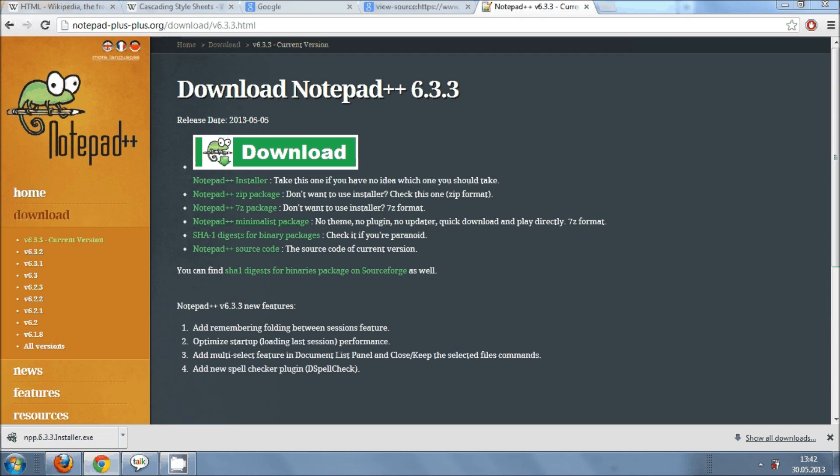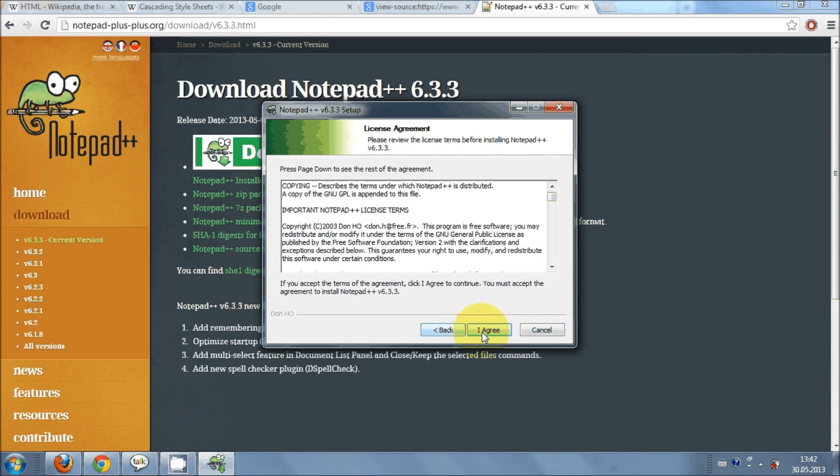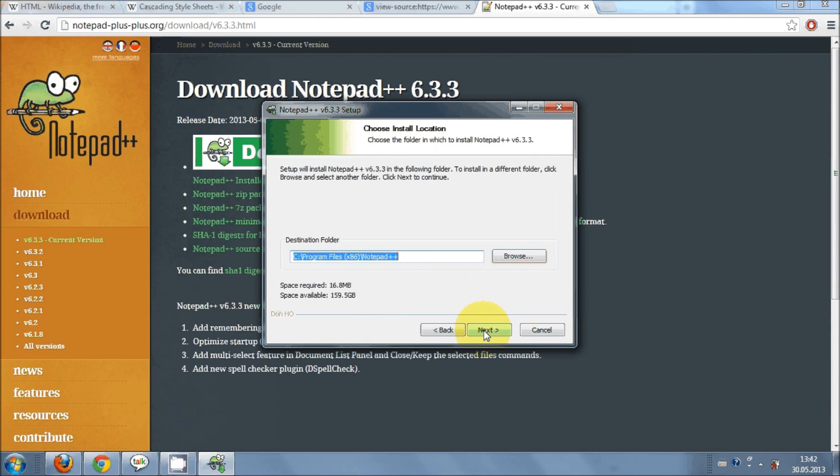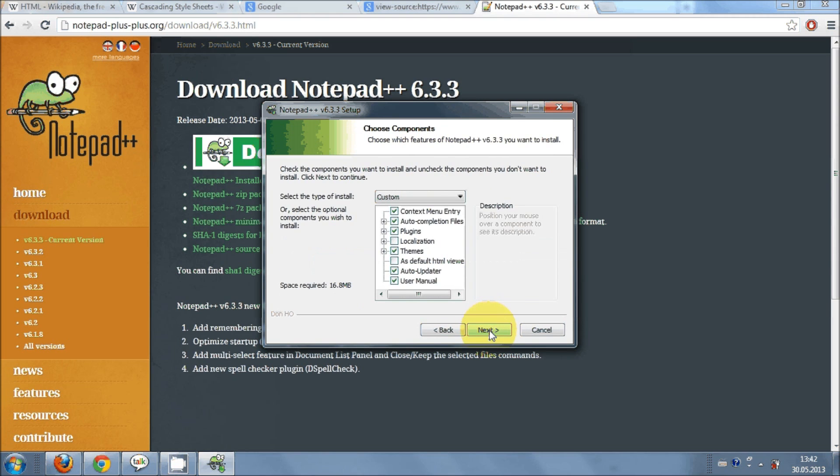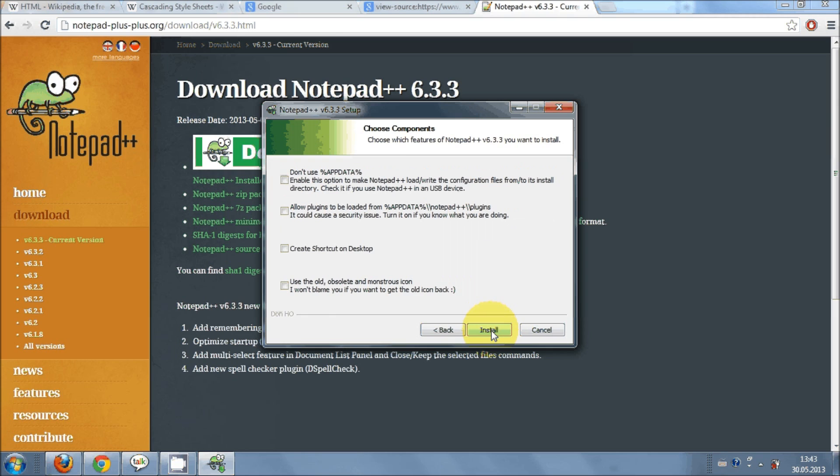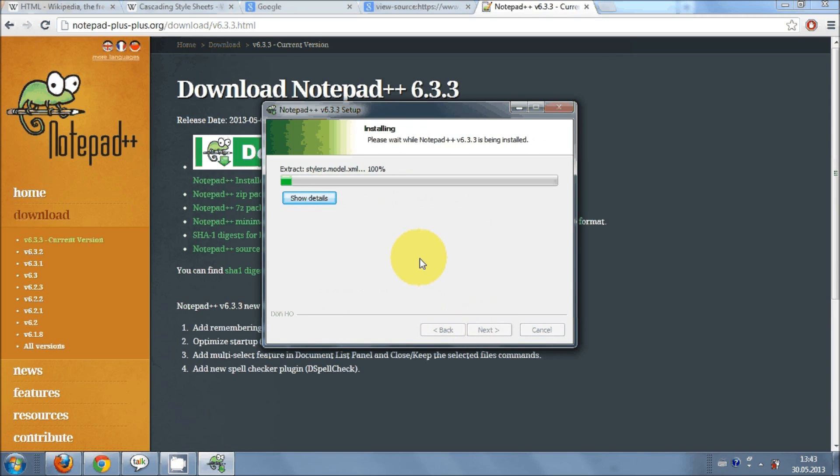Just click yes and select your language. I select English. Just click next. I agree. And the location where you want to install this program, next. Default looks good. Next. And if you want to create a shortcut just click this. I want to create a shortcut so I'm clicking this. And just install it.